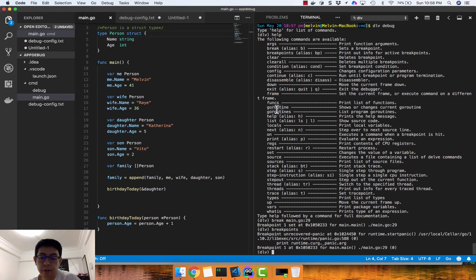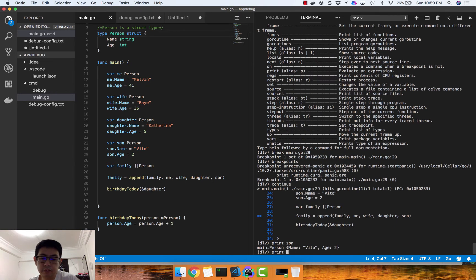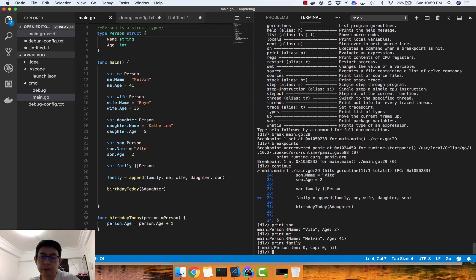Once you have your breakpoint set, you can start debugging by typing `continue` and it will stop at that breakpoint. You can see it stopped at line 29, which is where we set the breakpoint. To inspect a variable, just do `print` followed by the variable name — for example, `print son` or `print family`. If you inspect the family slice now, you'll see it's not yet populated because execution hasn't passed that line yet.